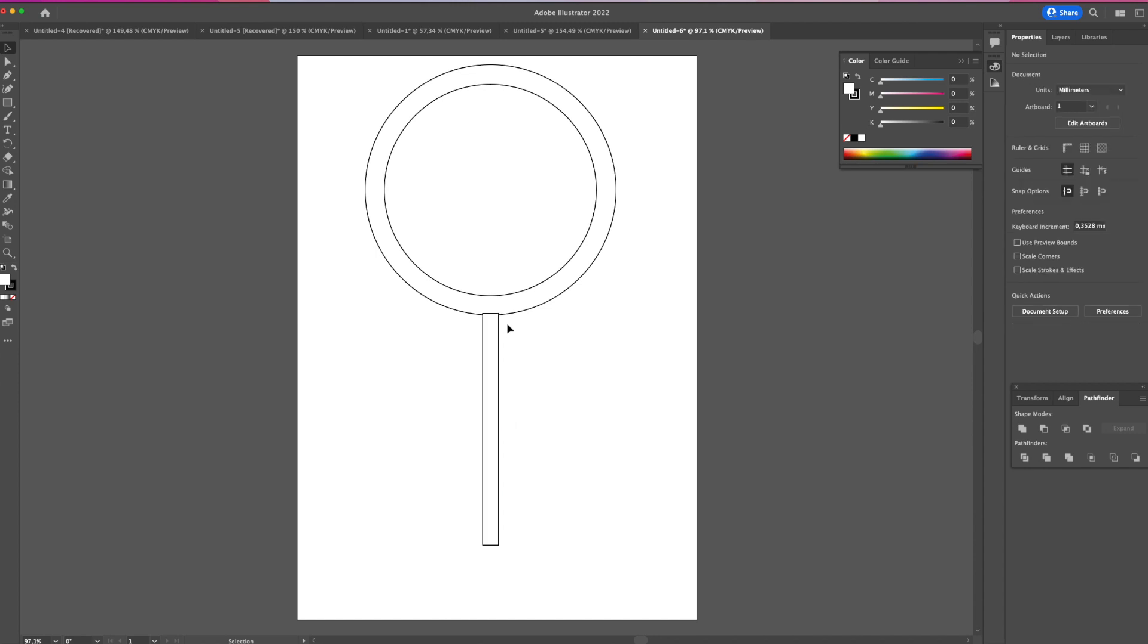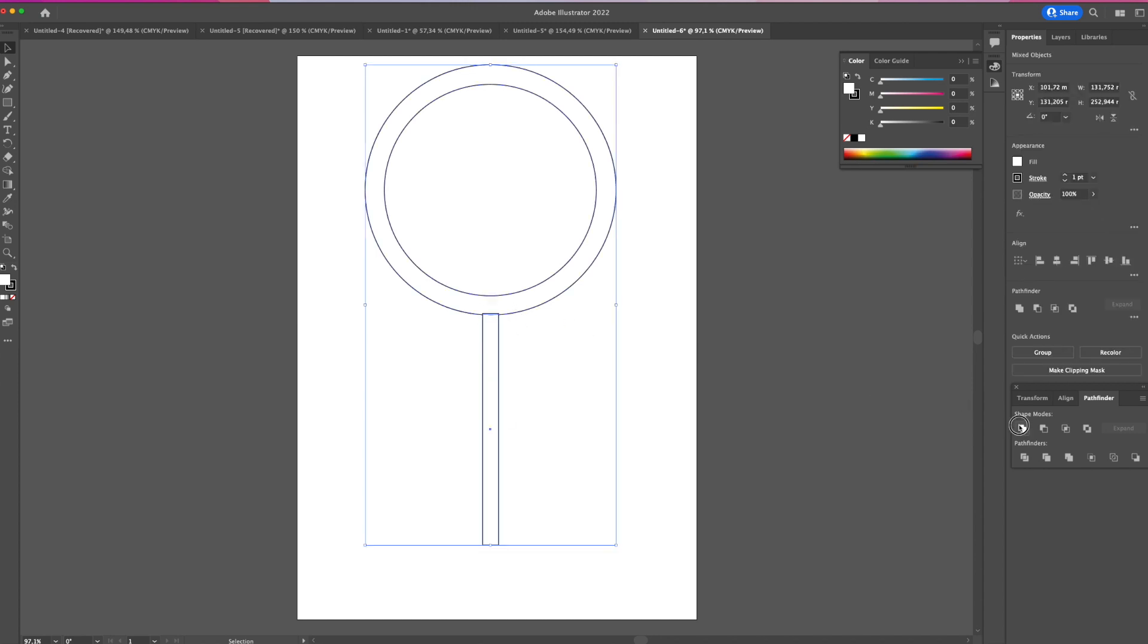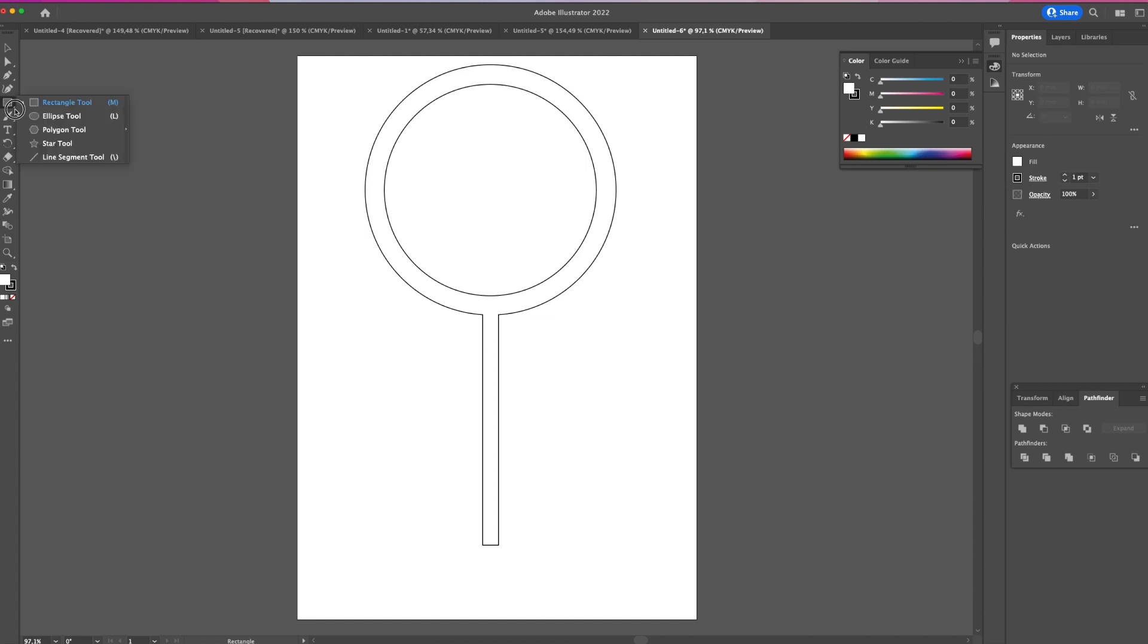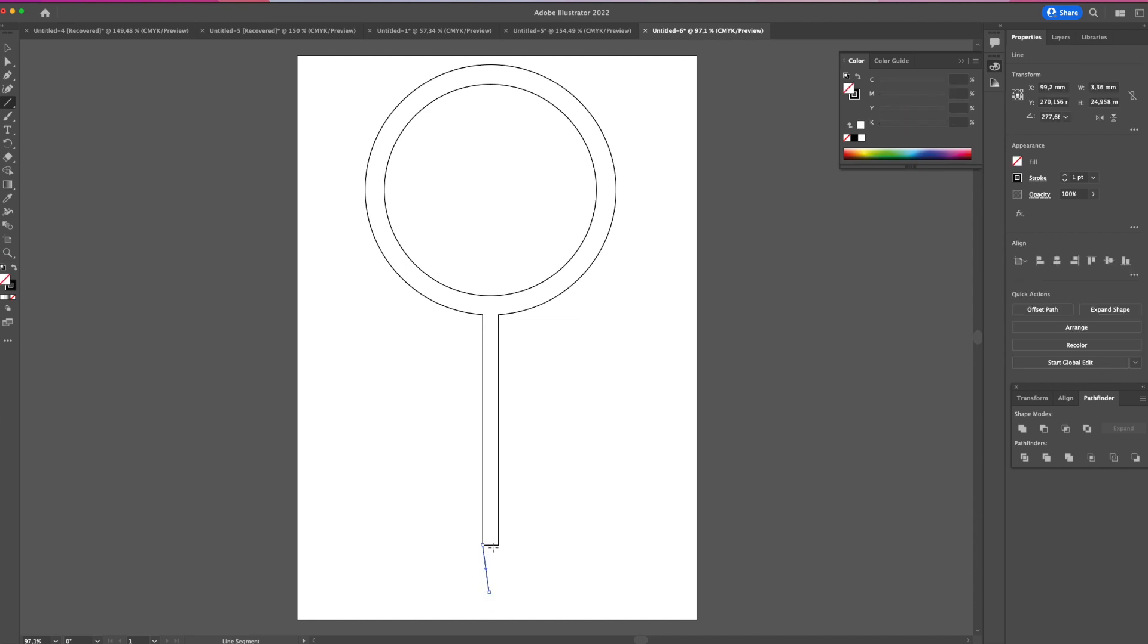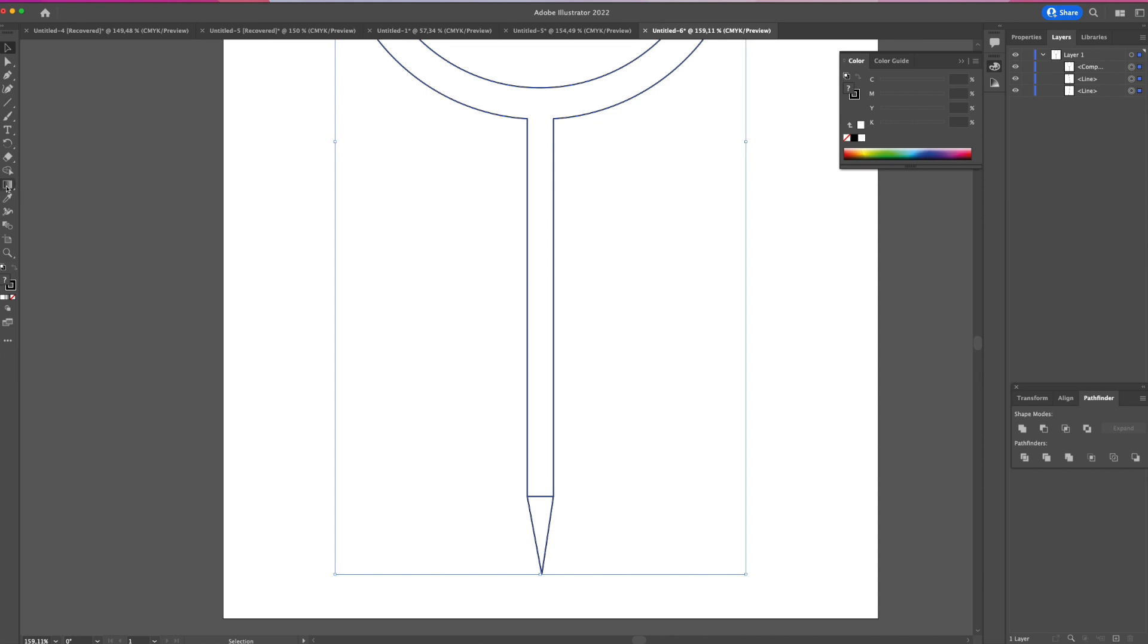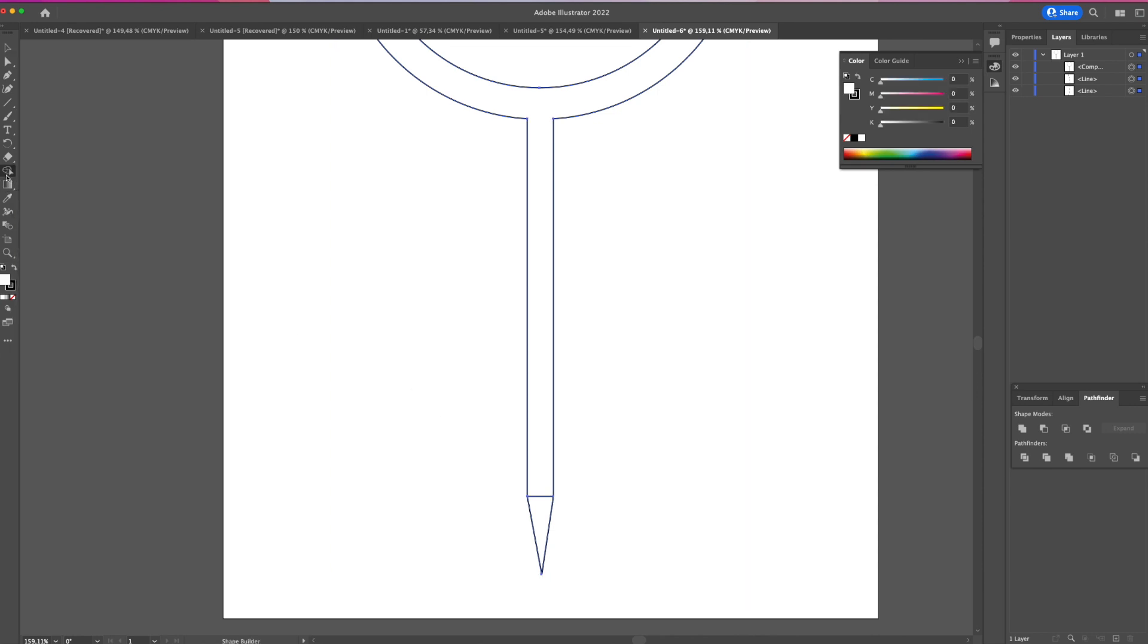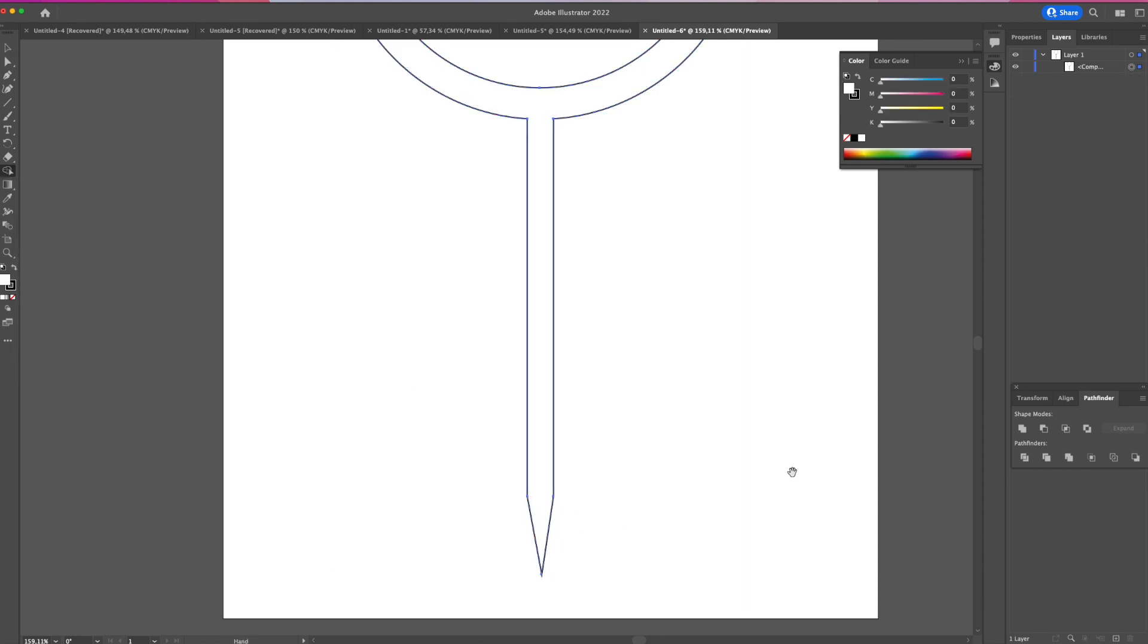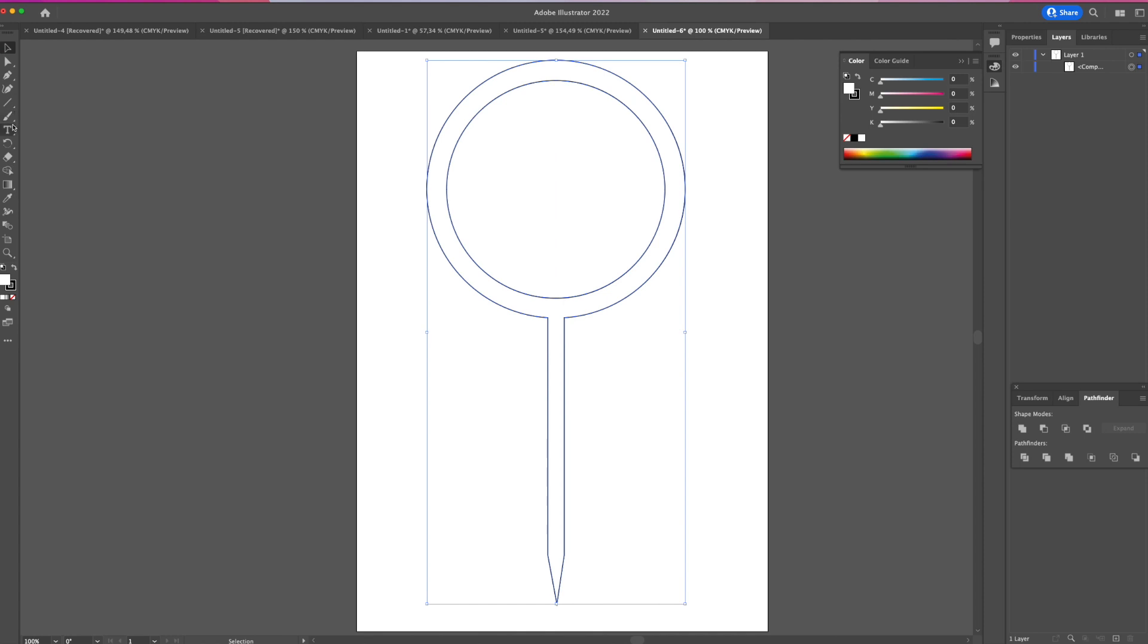For it to actually poke into the cake. To unite the point at the bottom, I'm using the shape builder tool - just drag over the stem and the point.